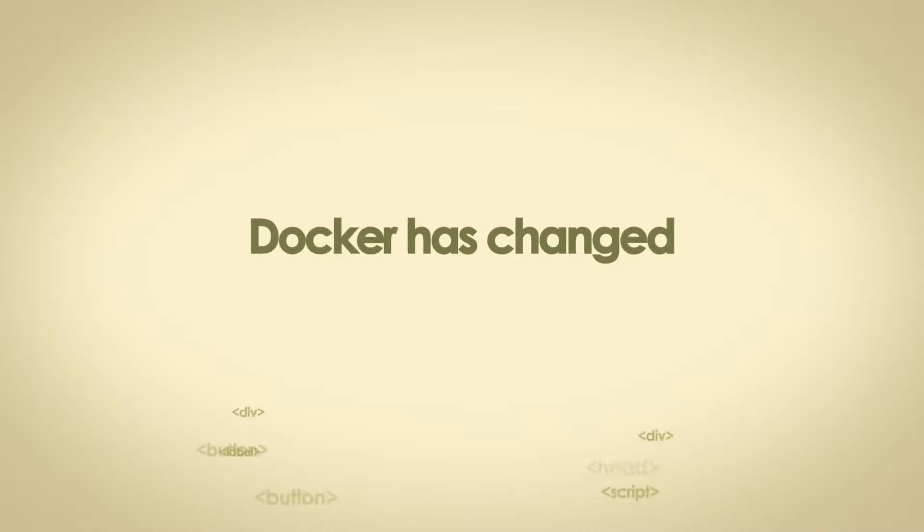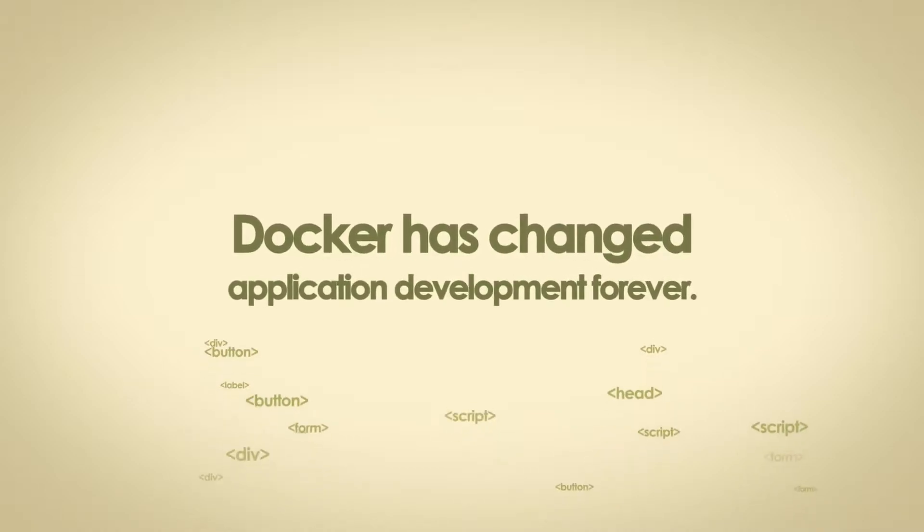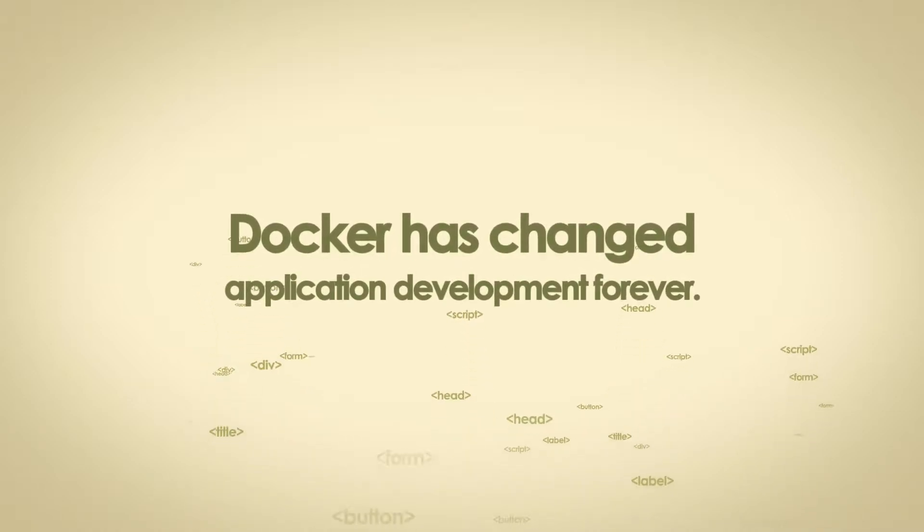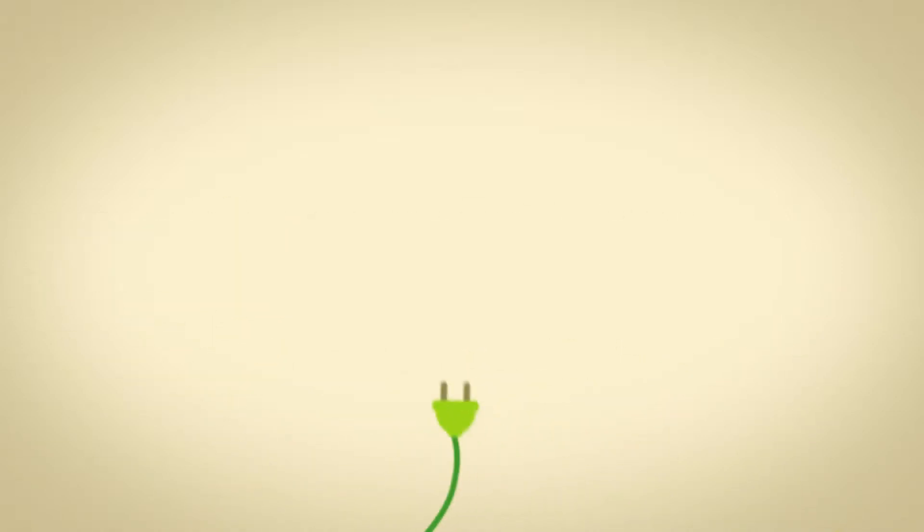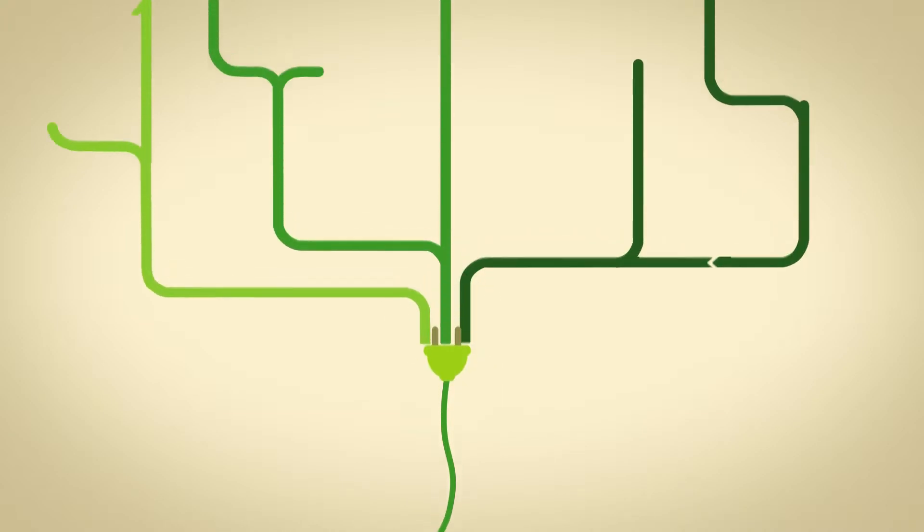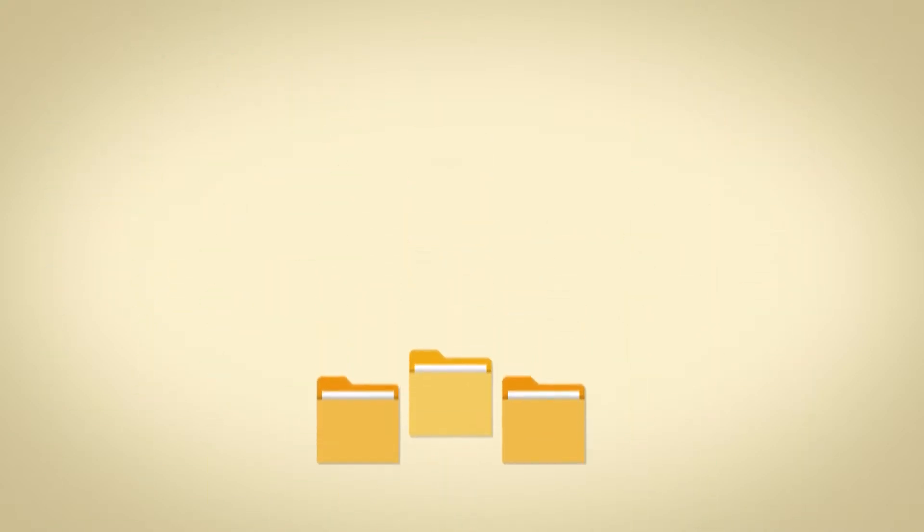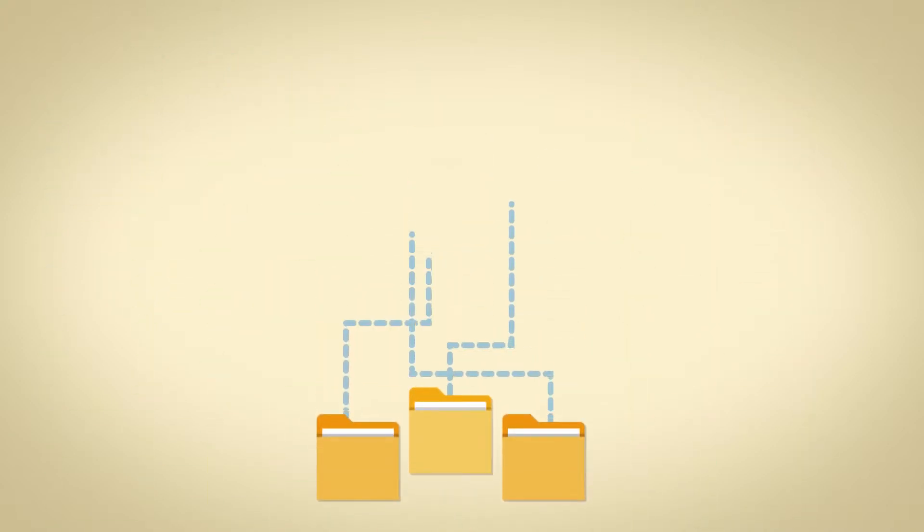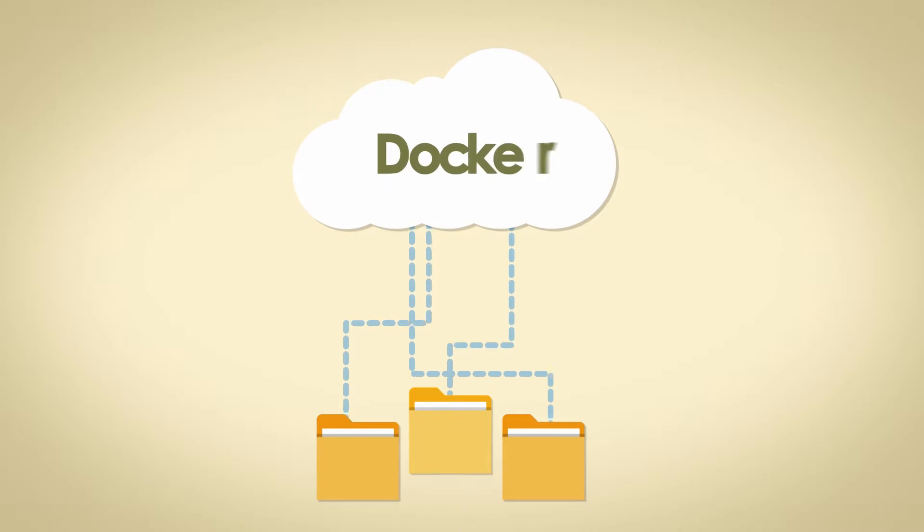Docker has changed application development forever. In fact, its ecosystem is booming. But unless you want to store your images publicly, you're going to have to deploy your own private Docker registry.